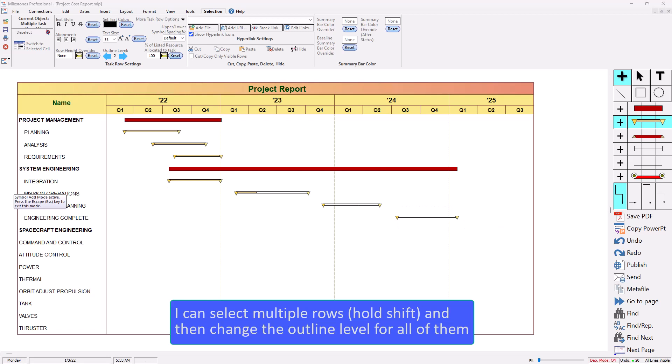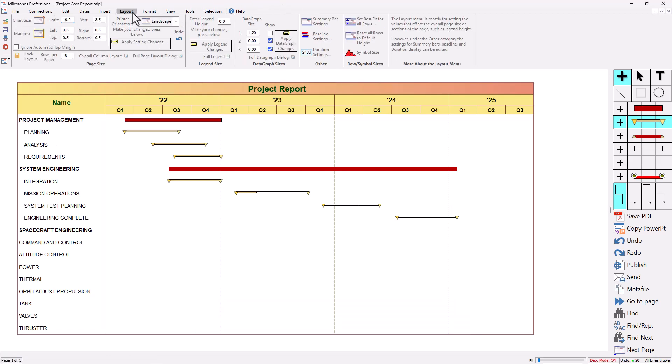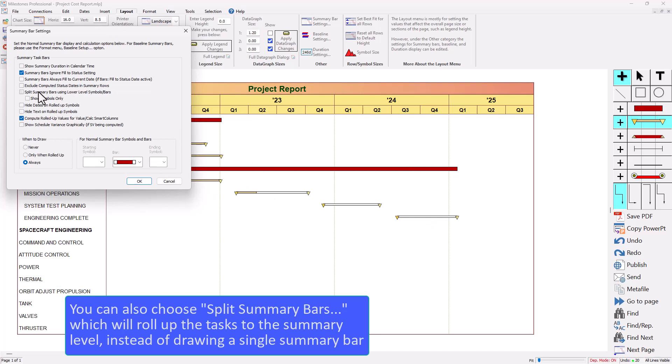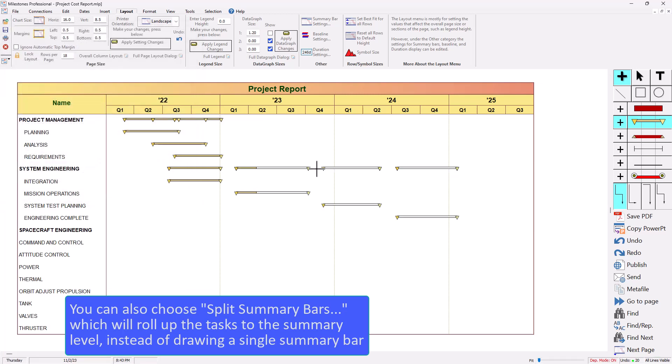One more thing I'll talk about is the ability to go to the layout tab and go to summary bar settings and you can actually split the summary bars using lower level symbols and bars. So instead of a single big bar like this it's actually going to use these lower level symbols and bars. So I'm going to check split summary bars, press OK, and then you can see it put everything onto one row.